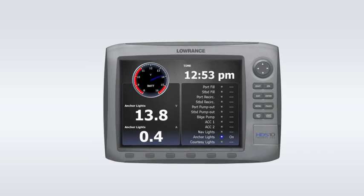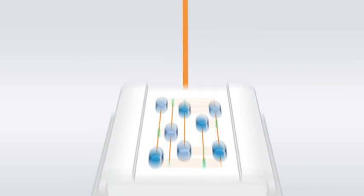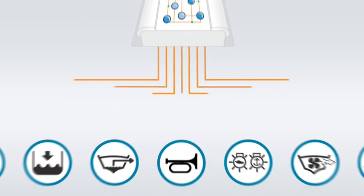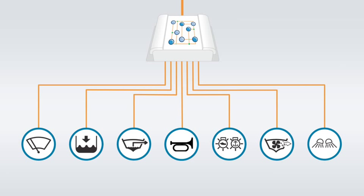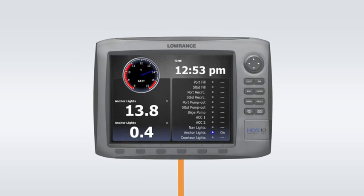By linking Lowrance's high-definition HDS displays to Digital Switching Systems' Omnibus Multiplex device network, boat operators can now quickly and easily monitor critical systems information from a single convenient location.